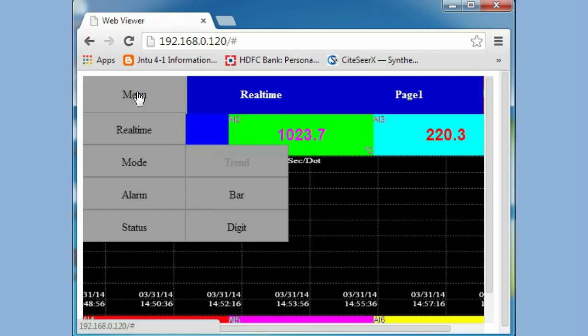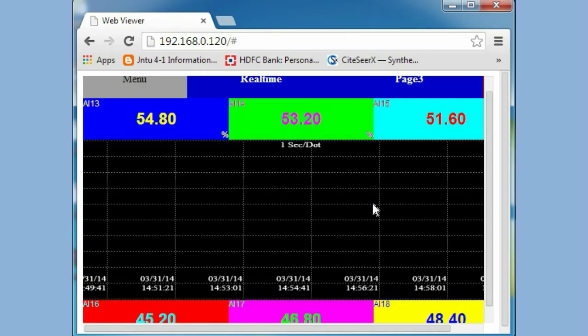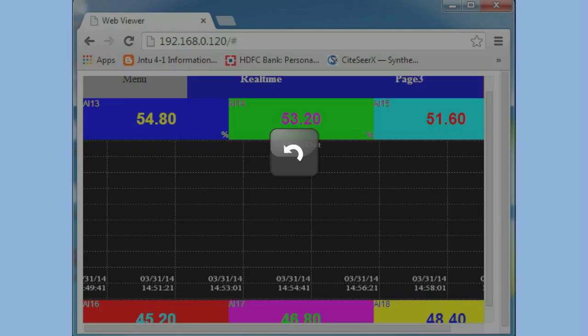Now you can see the paperless recorder screens in the browser like this.